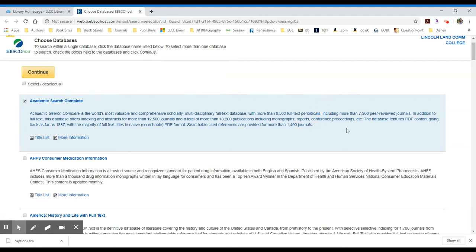7,300 are peer-reviewed journals. If you have any question about where to search, search Academic Search Complete. It's the most comprehensive. It covers a number of different topics, anywhere from history to health, humanities, et cetera.